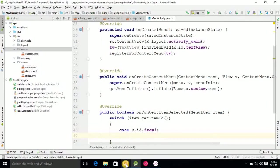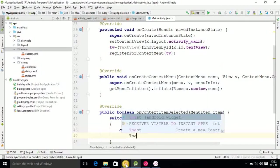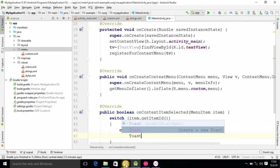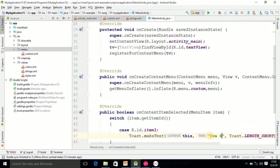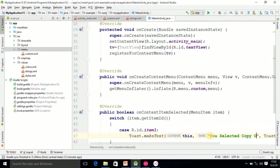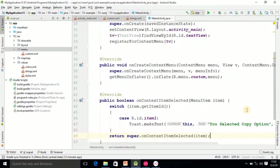Our first case is R.id.item1. Then the statement is Toast message. Here I am writing 'You selected copy option'. After this you have to pass break statement.